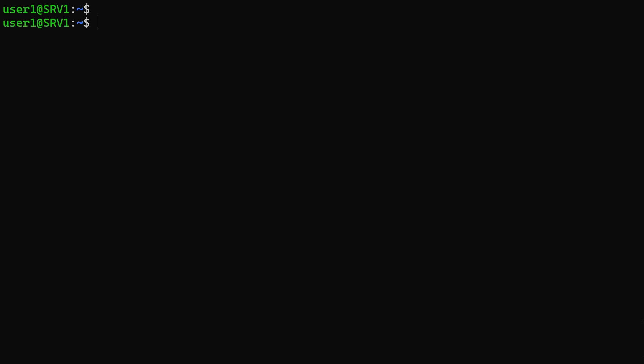Personally, I don't like this formatted table. Instead what I do is send the output to the grep command to filter packages by the keyword I want.